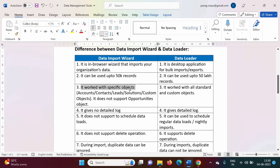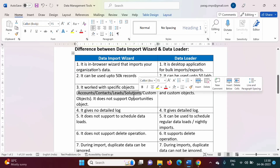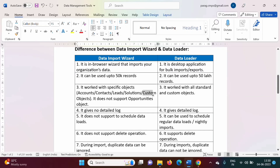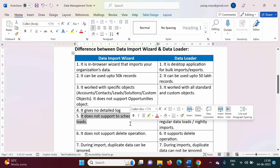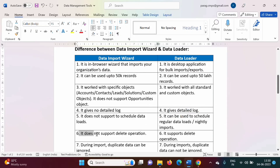Data import wizard works with some specific standard objects — for example, accounts, contacts, leads, and solutions. These are the standard objects, and it can work with all custom objects. However, data import wizard does not work with the opportunities object. It does not give a detailed log, does not support scheduling data loads, and does not support the delete operation. Data import wizard supports insert and update operations, but it does not support the delete operation.